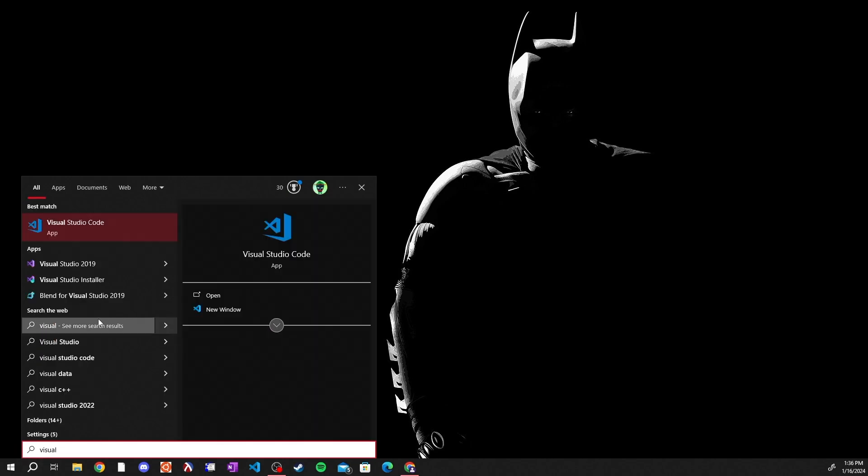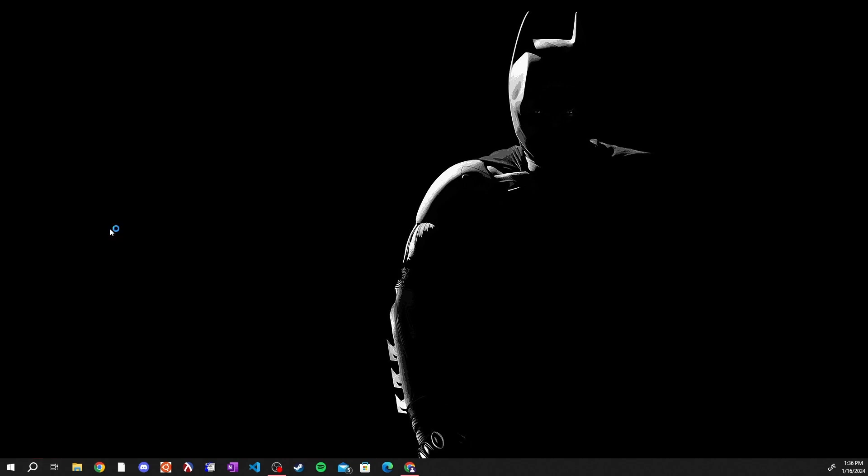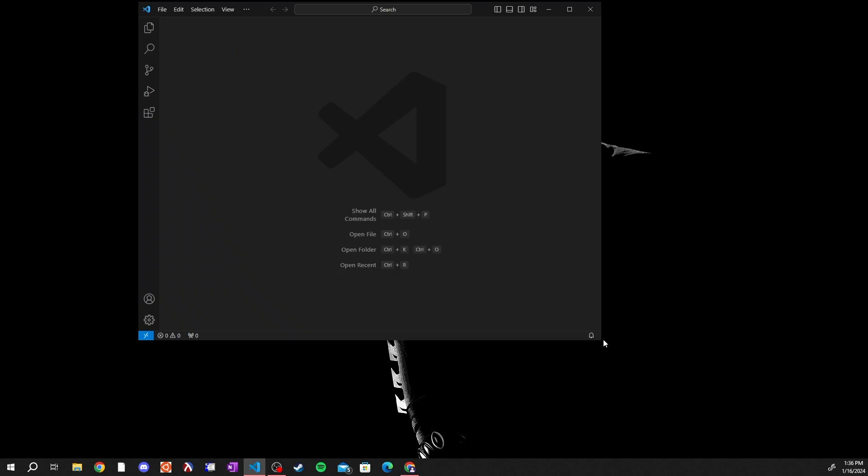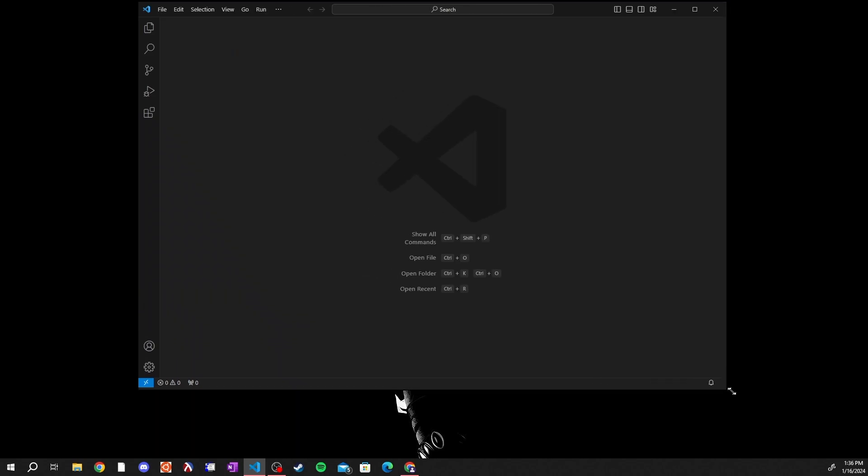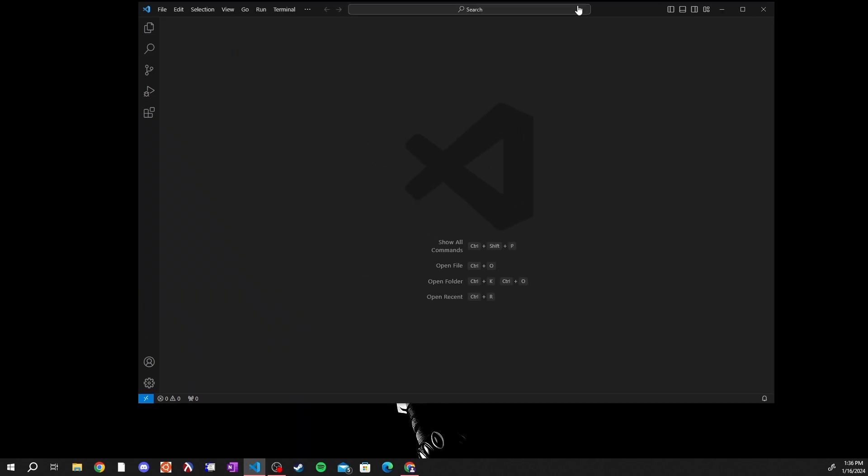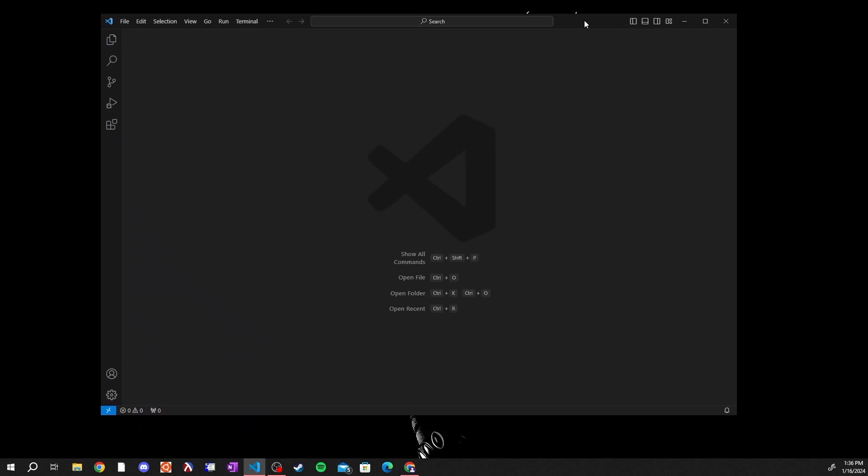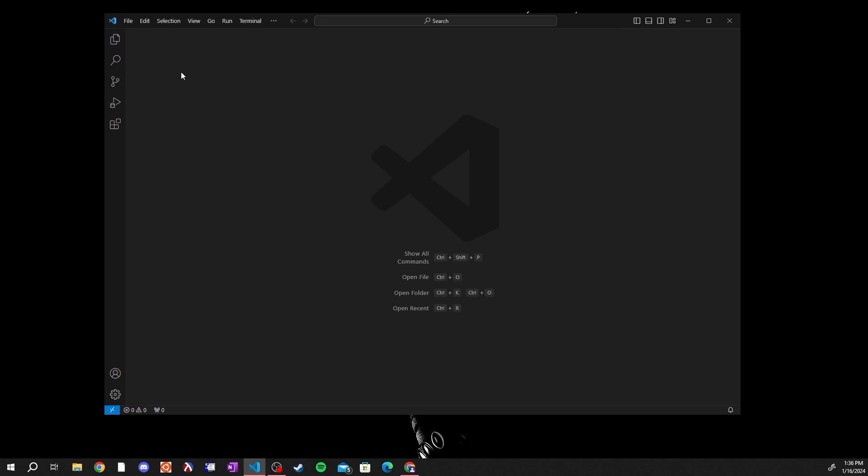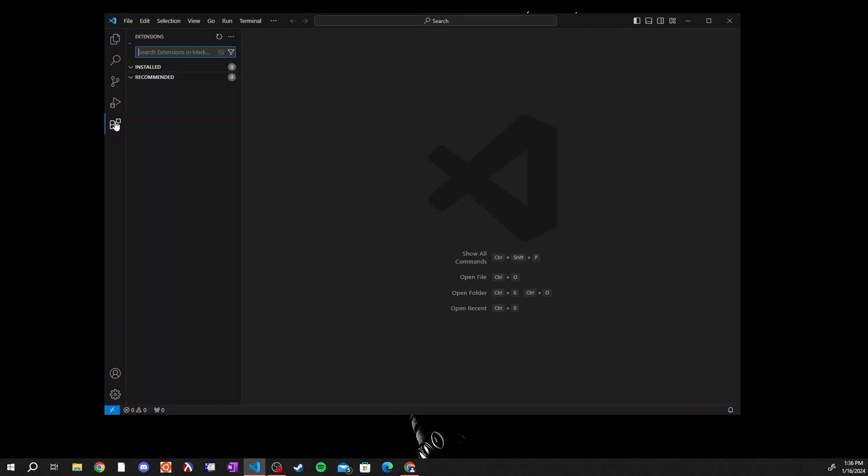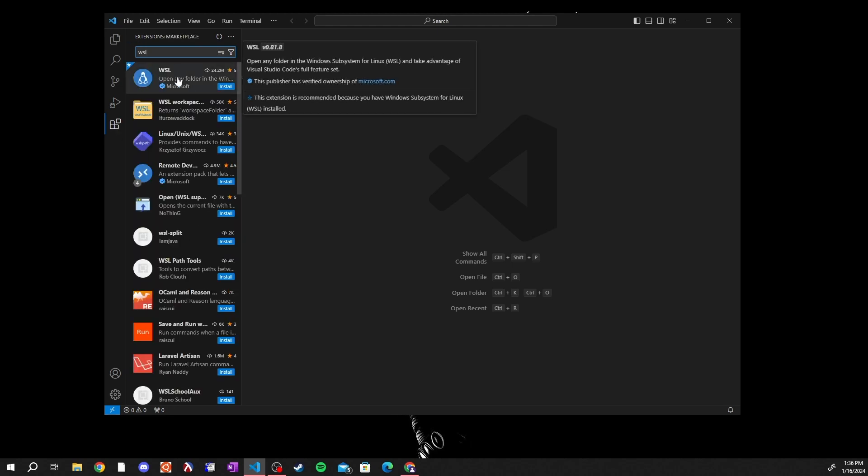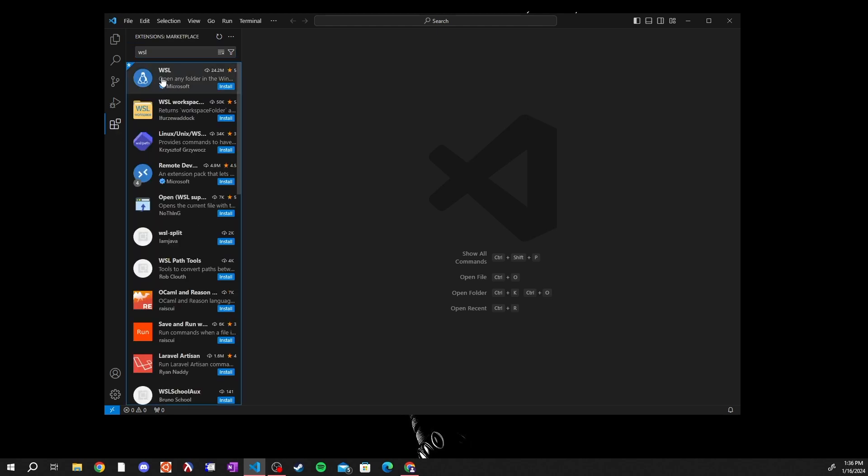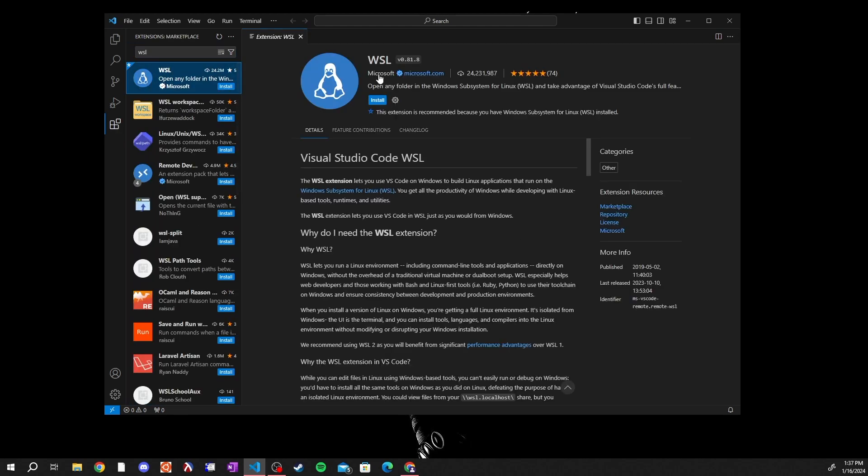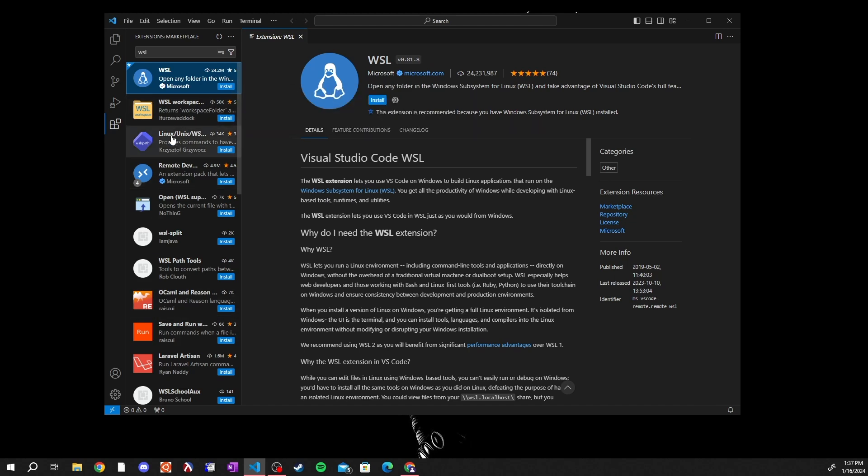After closing the Ubuntu window you'll want to search for Visual Studio Code and open up Visual Studio Code. Inside of Visual Studio Code you will need to link Visual Studio Code to the WSL we just installed. So go to extensions, search WSL.